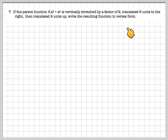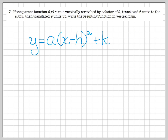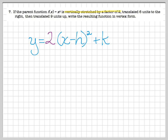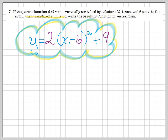Question 7 asks you to construct the equation and put it in vertex form. Begin with the end in mind — we need to fill in three pieces. The graph is vertically stretched by a factor of 2, so a = 2. It's translated 6 units to the right, so we keep (x − 6). It's translated 9 units up, so we add 9. The answer is y = 2(x − 6)² + 9.